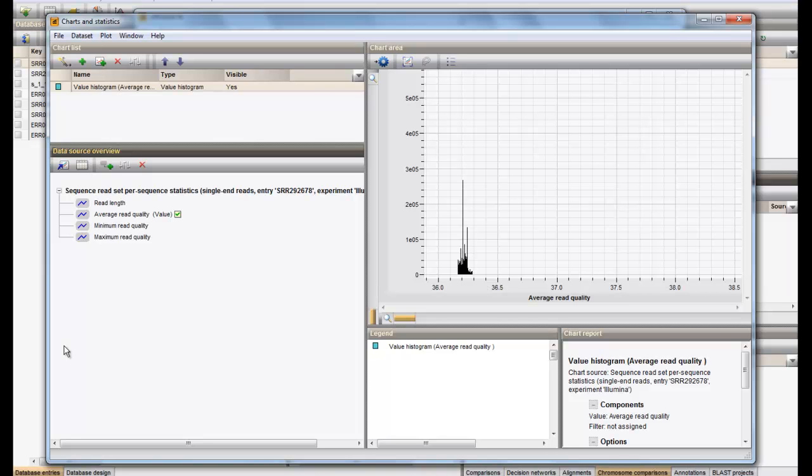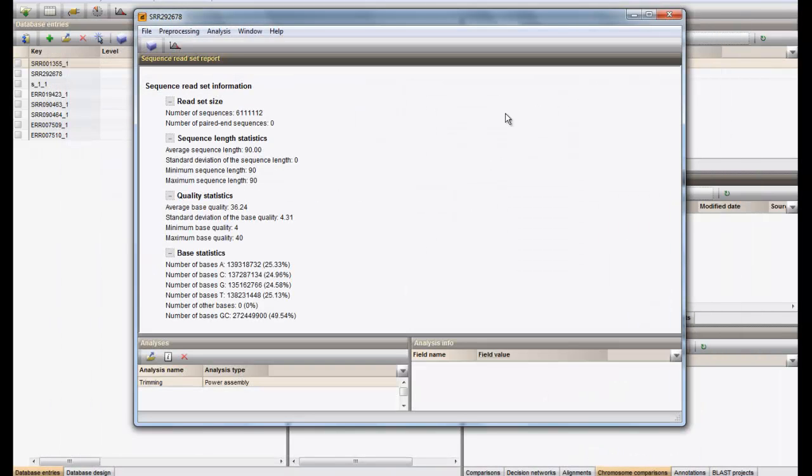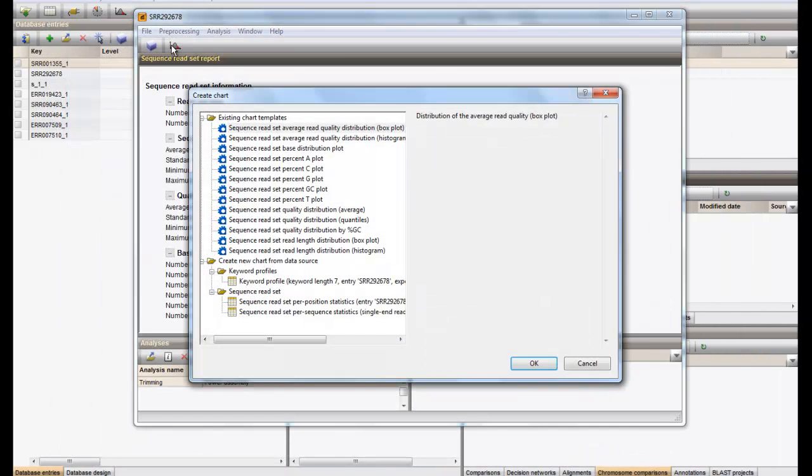We can close this chart and try another template. We can now select the read set base distribution plot.